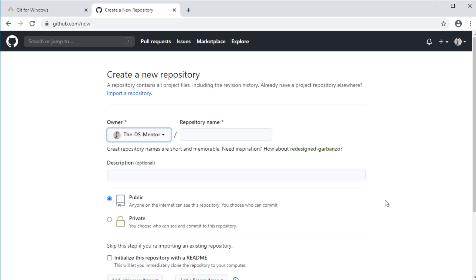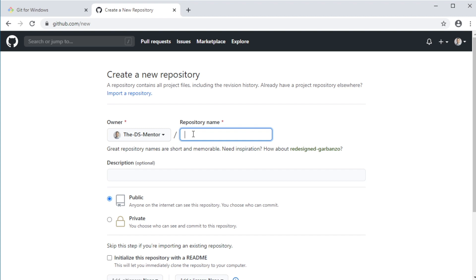So first, you will need to give a name to the repository. Typically, you want the name to be descriptive of your project. Let's assume that you're working on a project to analyze some data on COVID-19. So let's name the repository COVID-19-analysis.